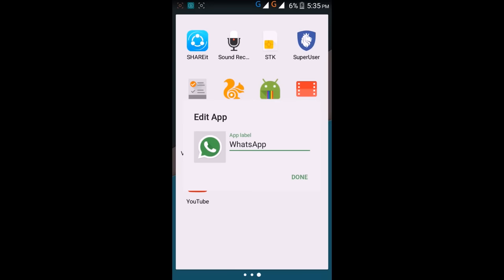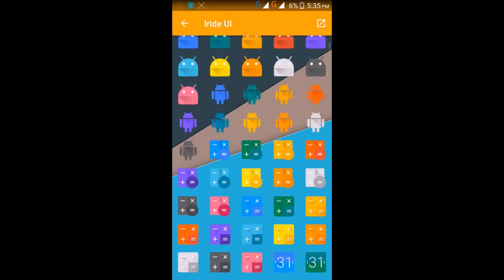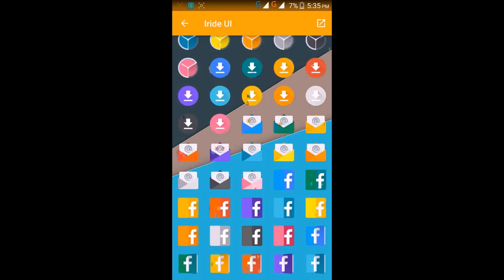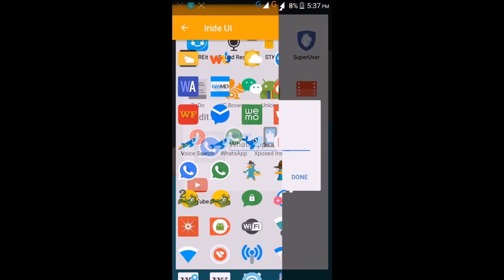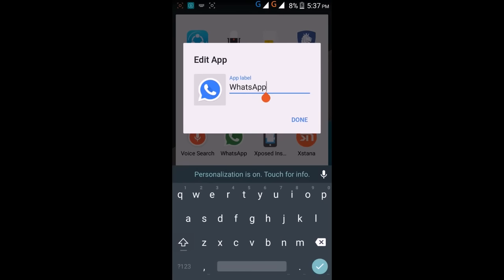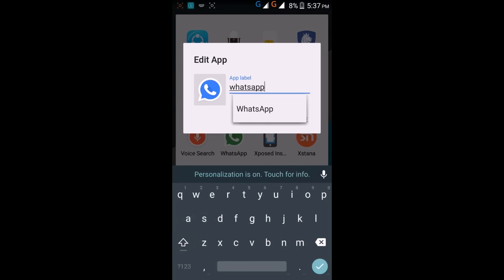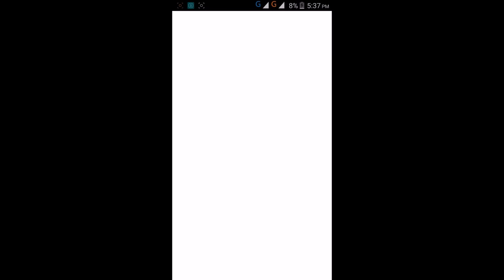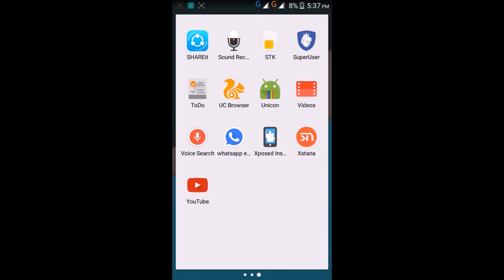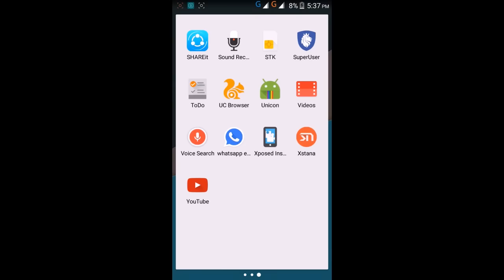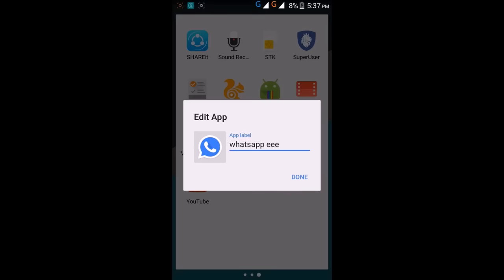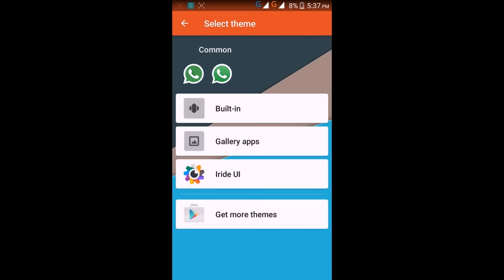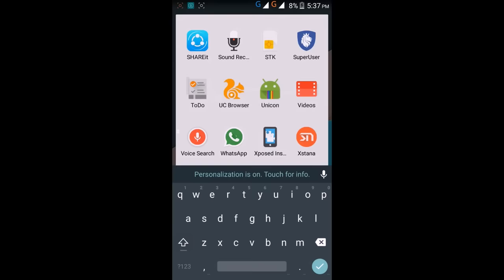You can also change the app icons and app names. Like here, I'm going to change the WhatsApp icon, the blue WhatsApp icon. You can also change the name of the application. If you want to get back to the original, you can go to edit and select the icon and the name.